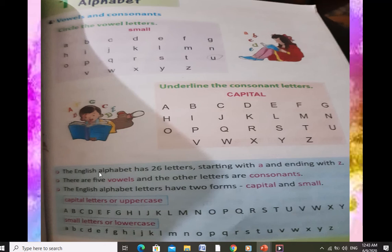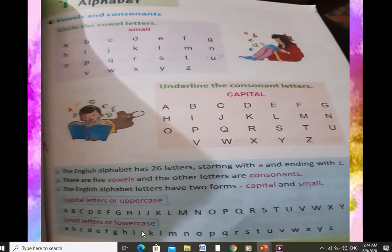The English alphabet has 26 letters starting with A and ending with Z. There are 5 vowels and the other letters are consonants. The English alphabet letters have two forms — capital and small. Capital letters are also called uppercase letters, and small letters are called lowercase letters.